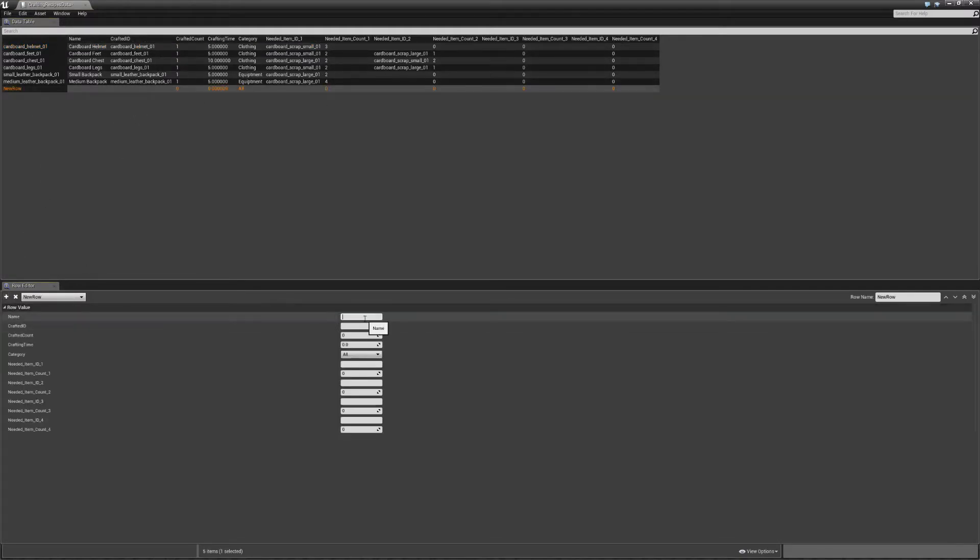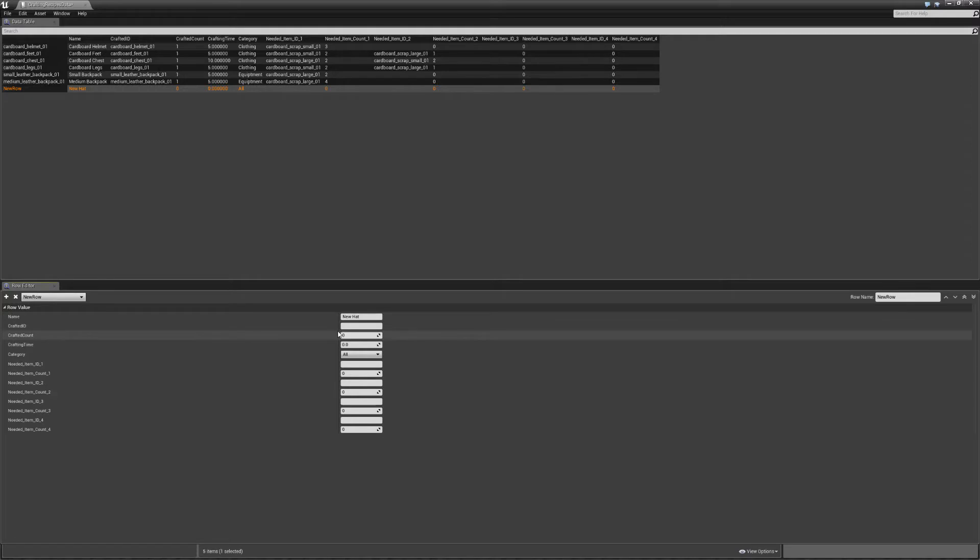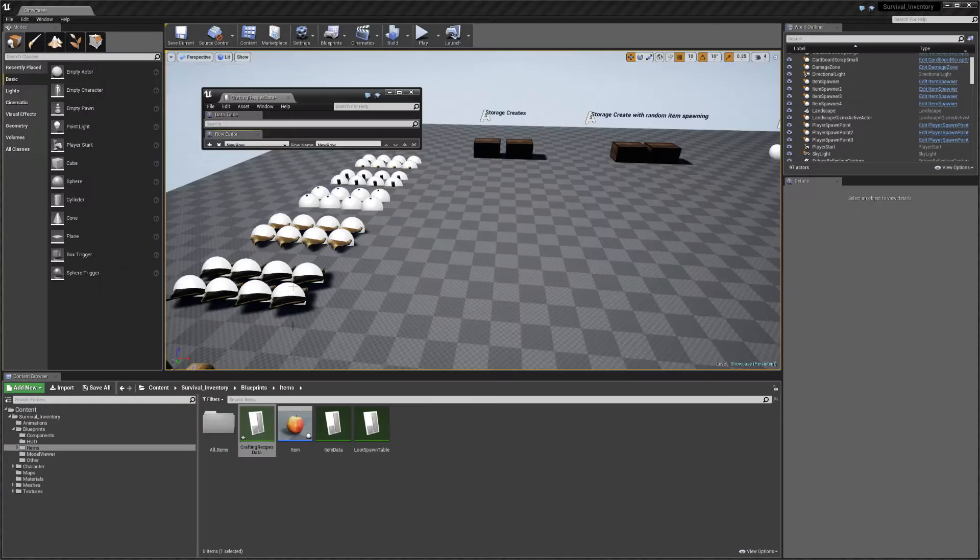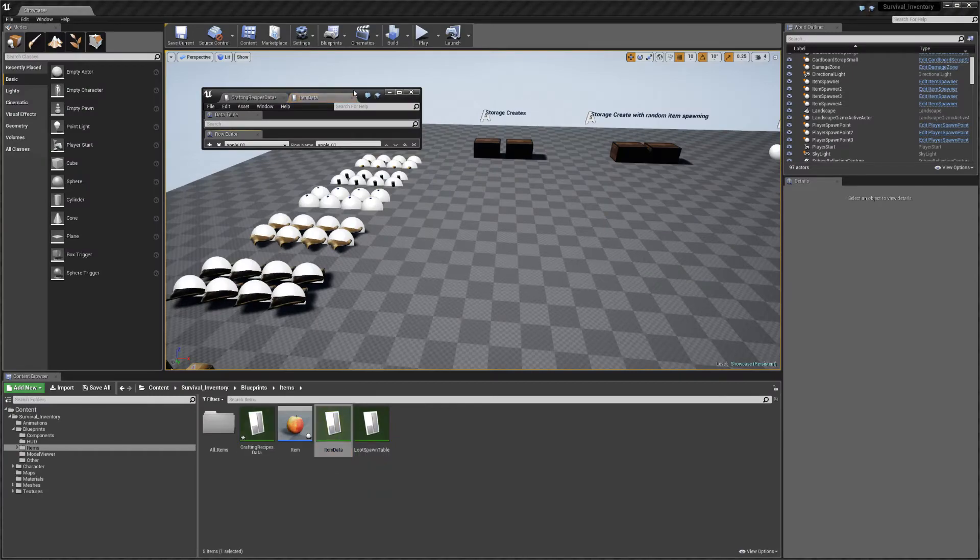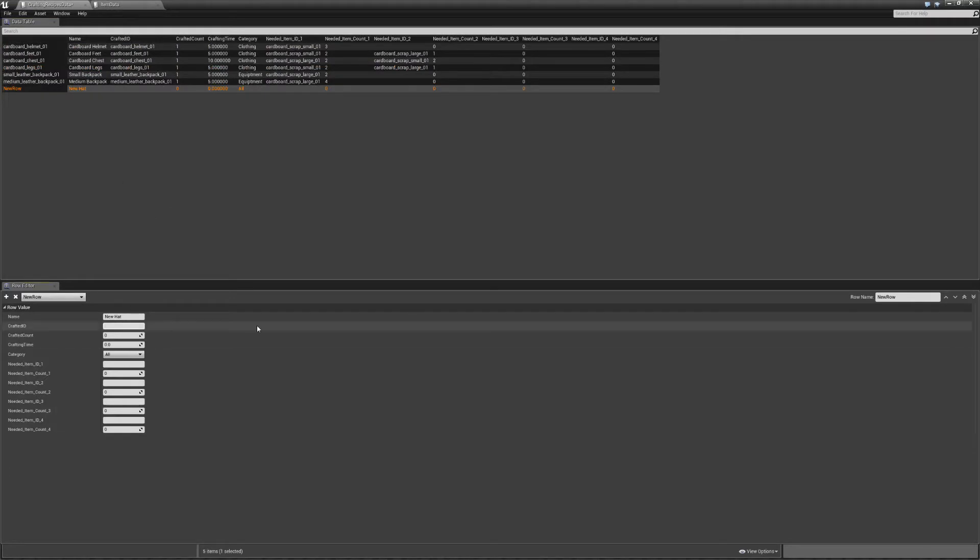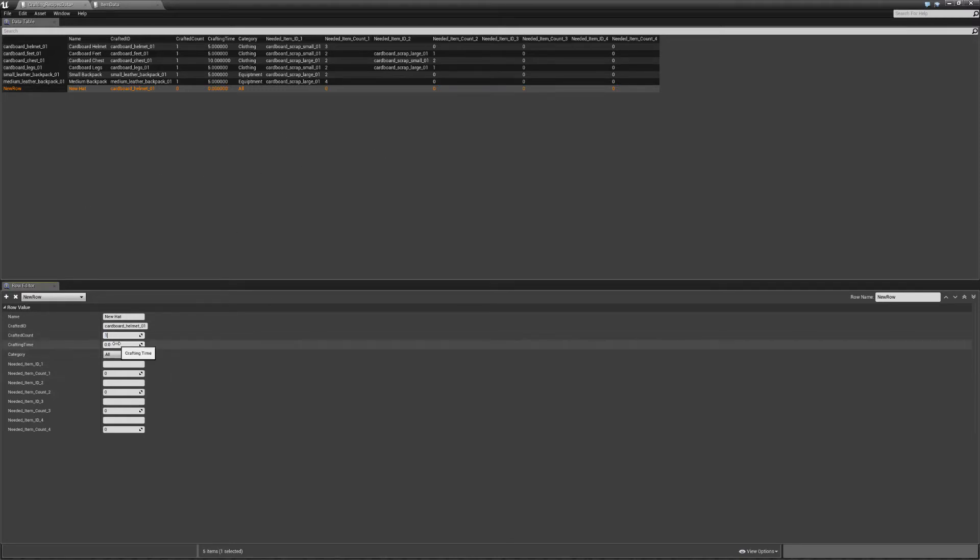This is going to be the name it shows in the UI for your crafting recipe, so we'll just call this new hat. Crafted ID is the name of the item that will be created when we do this. I actually set it as the cardboard helmet, so I'll just call this cardboard underscore one. Crafted count, how many of these items will be crafted when you do this recipe, so we'll just set it as one.